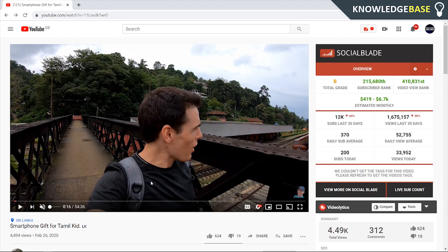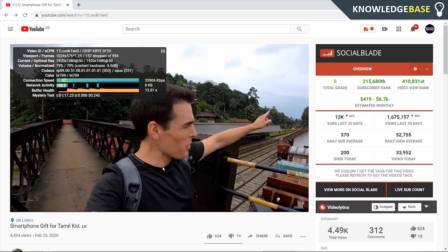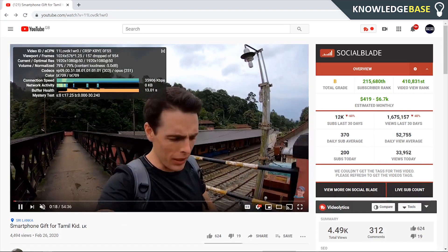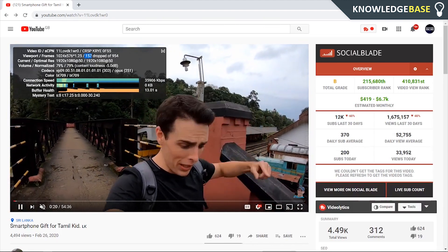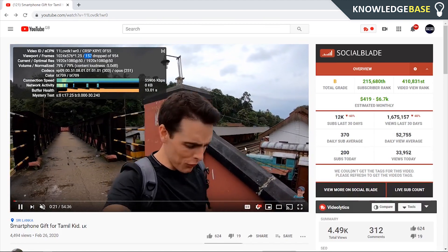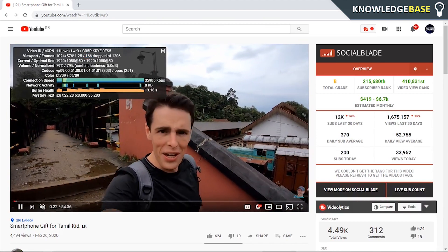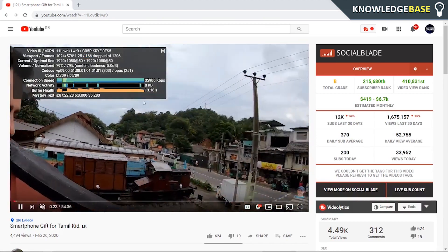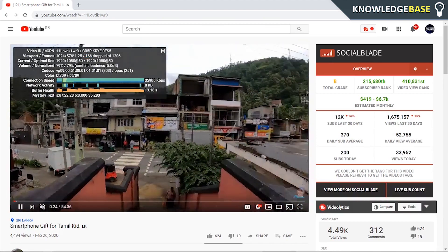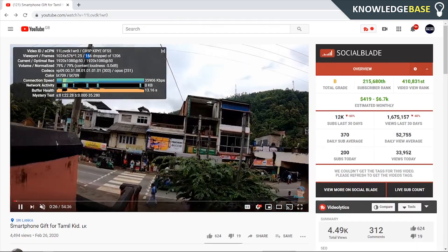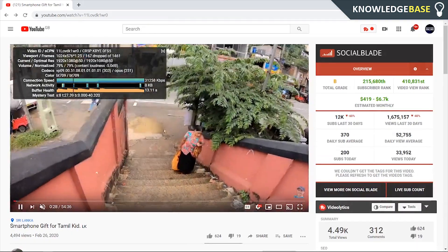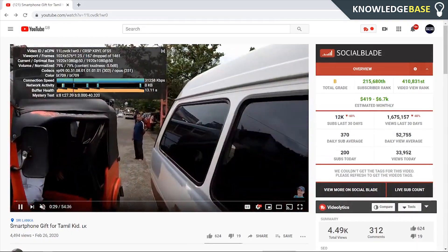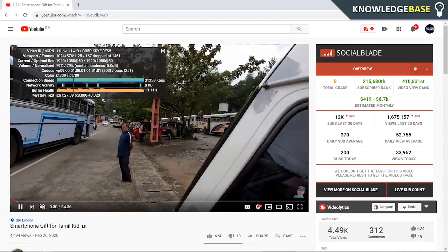I'm going to mute this video and right click to open up Stats for Nerds, and you can see we've already dropped 157 frames. It's very jittery — you can see we're just going to keep dropping frames as I keep playing the video.